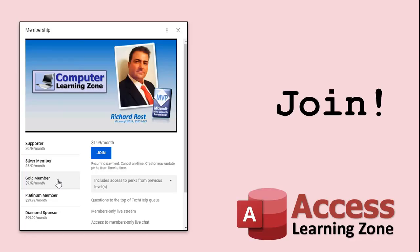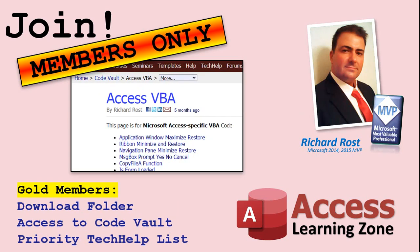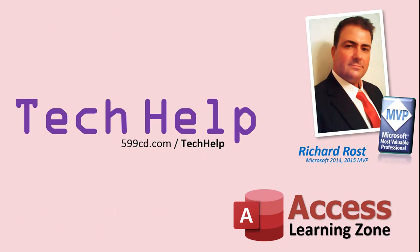How do you become a member? Click the join button below the video. After you click the join button, you'll see a list of all the different types of membership levels that are available. Silver members and up will get access to all of the extended cut tech help videos, live video and chat sessions, and more. Gold members get access to a download folder containing all the sample databases that I build in my tech help videos, plus my code vault where I keep tons of different functions that I use. Platinum members get all the previous perks plus access to my full beginner courses and some of my expert courses. These are the full length courses found on my website and not just for access. I also teach Word, Excel, Visual Basic, ASP, and lots more. But don't worry, these free tech help videos are going to keep coming. As long as you keep watching them, I'll keep making more.